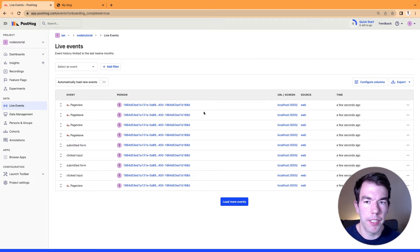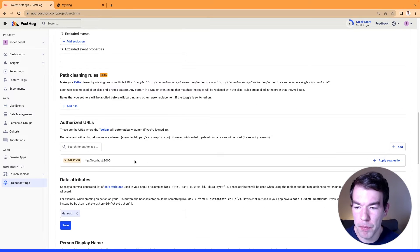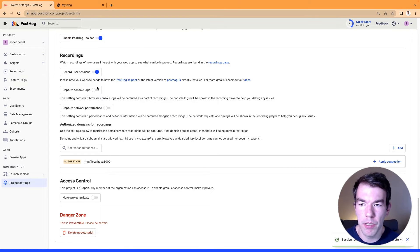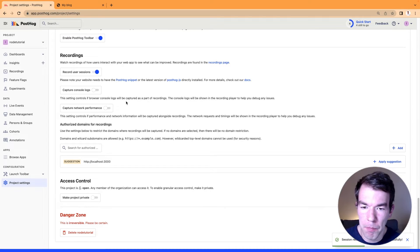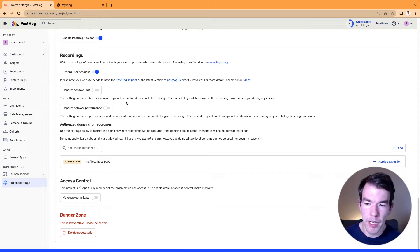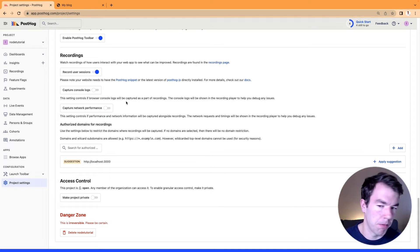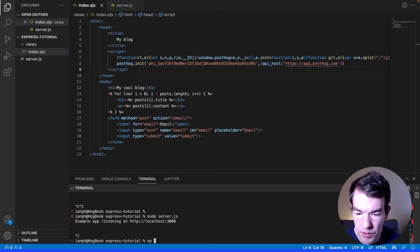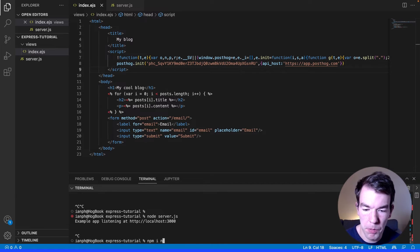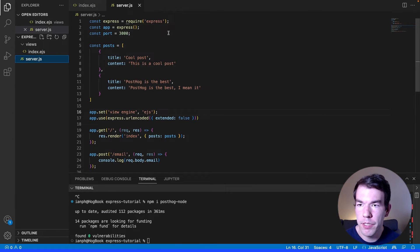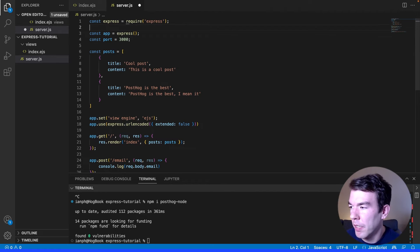With the auto capture snippet you can also set up session recordings by going into project settings, scrolling down, and enabling 'Record user sessions'. But if you want to use feature flags, custom event capture, or user identification, you'll need to use the Node library. Back in our Express app we'll install posthog-node.